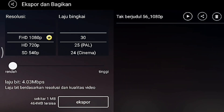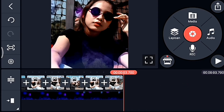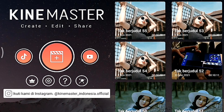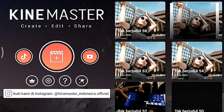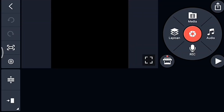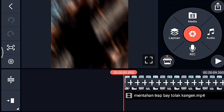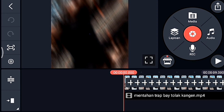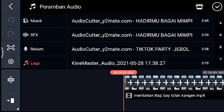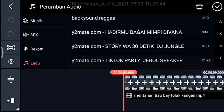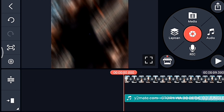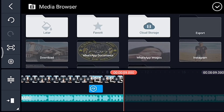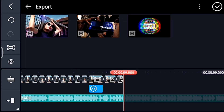Jika sudah kalian simpan, setelah itu kalian kembali. Kalian masuk editan kalian yang pertama tadi. Kalian ke awal, kalian tambahkan audionya. Jika sudah kalian tambahkan audio, setelah itu kalian ke akhir. Lalu kalian klik media, kalian tambahkan video yang barusan kalian simpan.